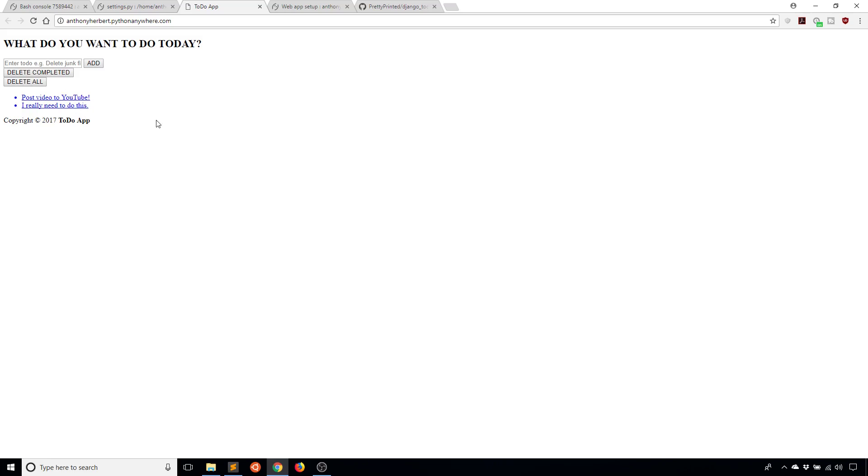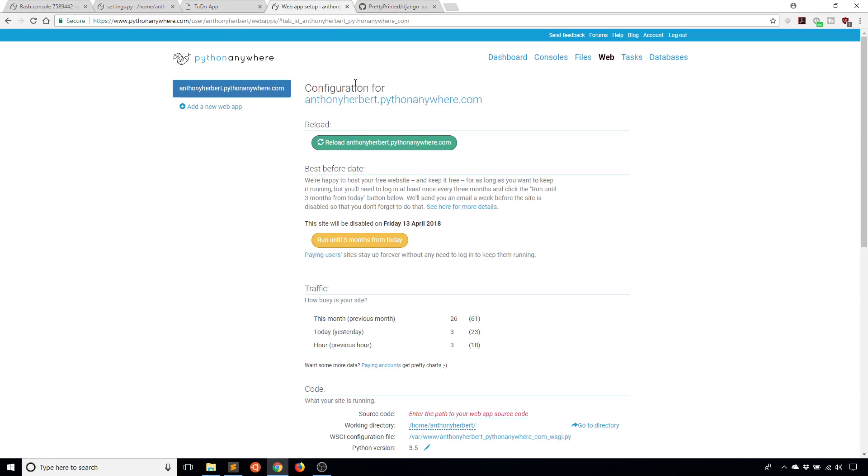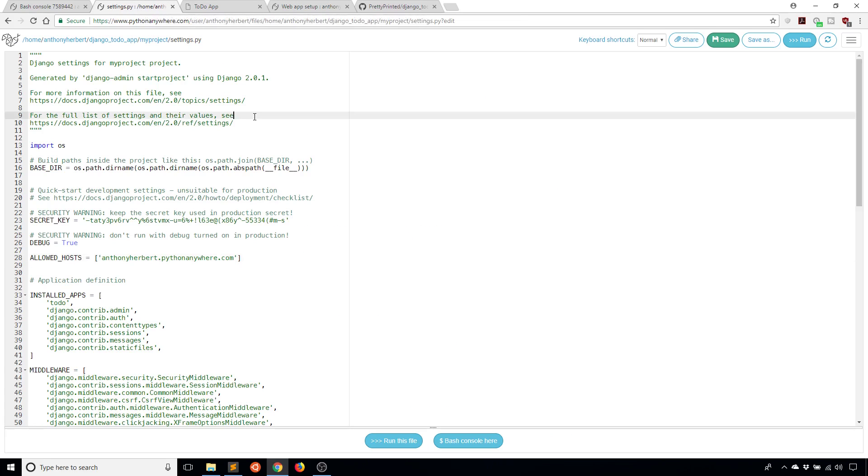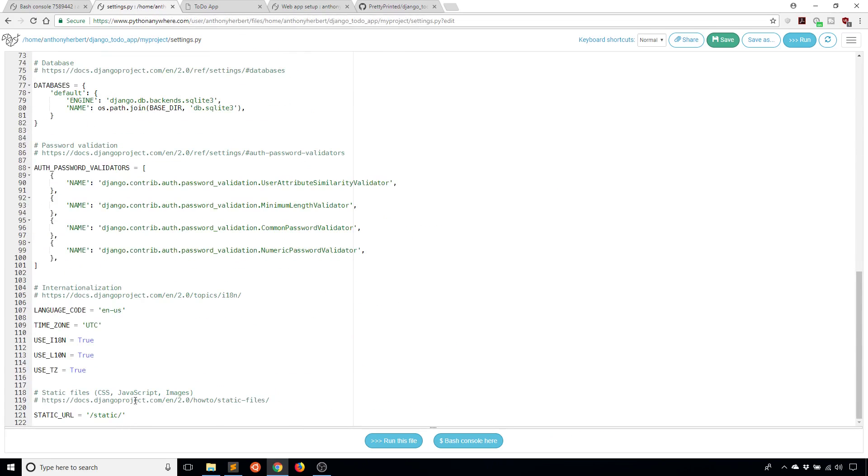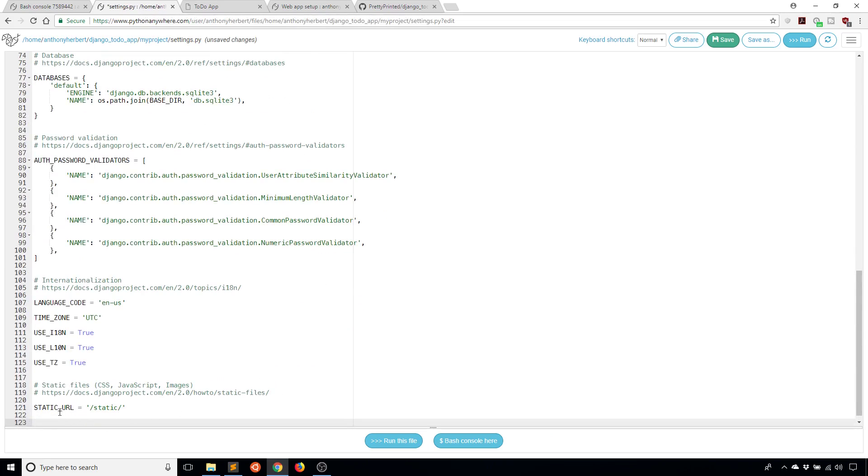I refresh and now I see my to-do app, but obviously the styles aren't there. What I need to do now is tell Python Anywhere how to handle my static files. I'm going to update my settings.py file.